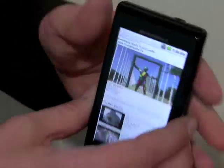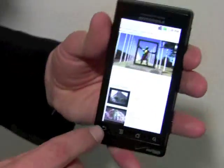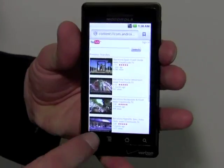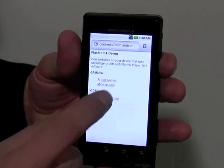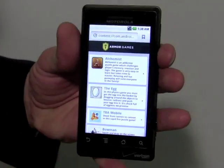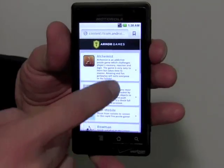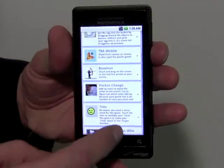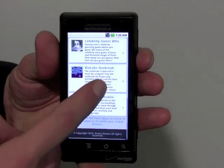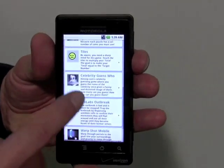But Flash 10 is more than just about video, I'm sure you can appreciate. What we also have is all of the games and applications available to consumers. So here we have a few examples of Flash games.